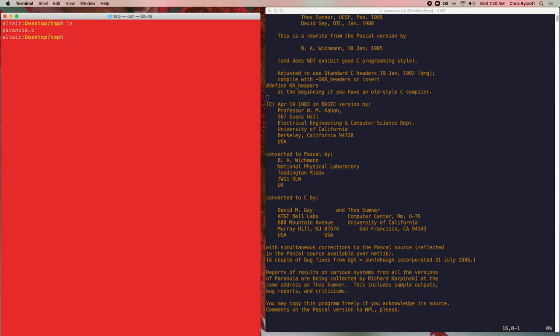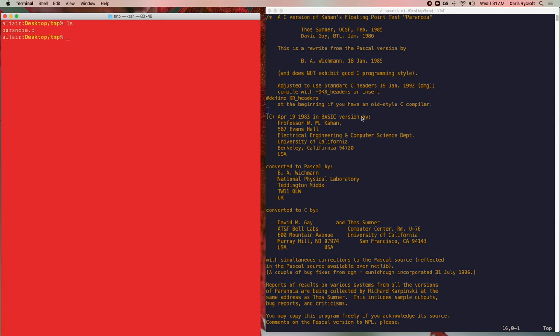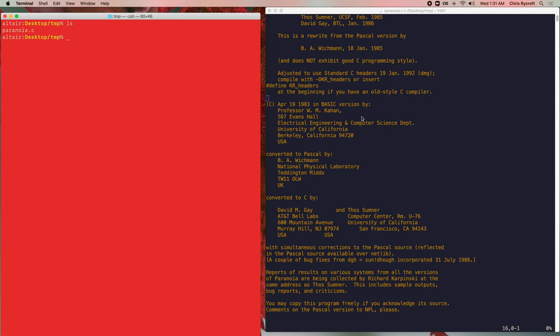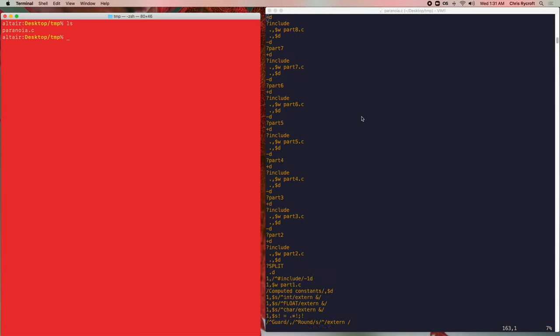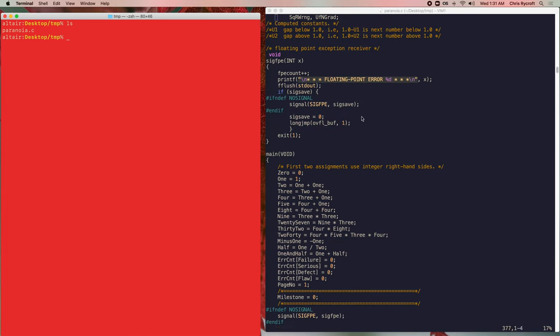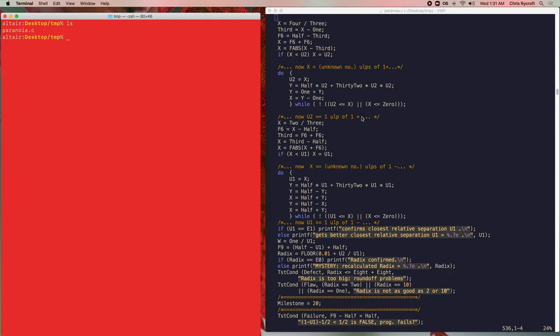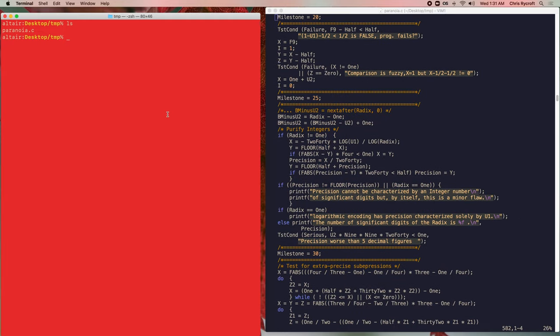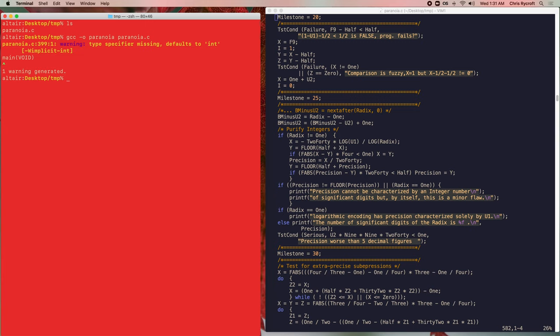We'll take a quick look at the paranoia.c example code. I have a copy of it here, open in macvim, a graphical interface to the vim text editor. Going through it, we see that it does a number of different tests of the arithmetic system. We'll now try compiling it and then running it — it's written in C, so we'll use the GNU C compiler. We'll type gcc -o paranoia paranoia.c.